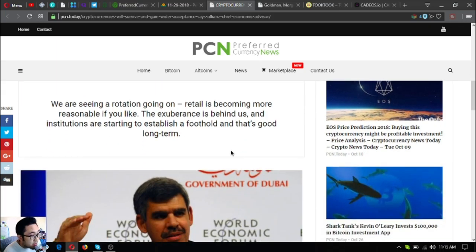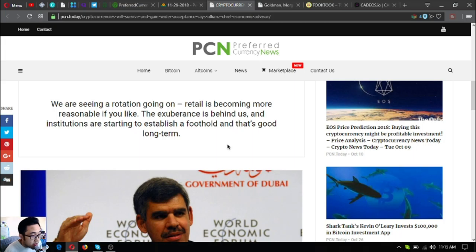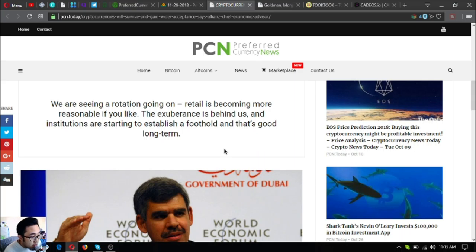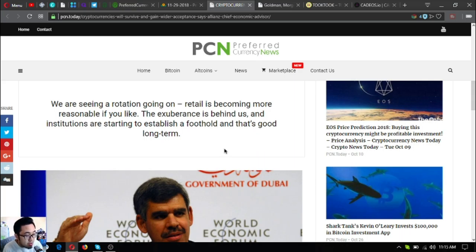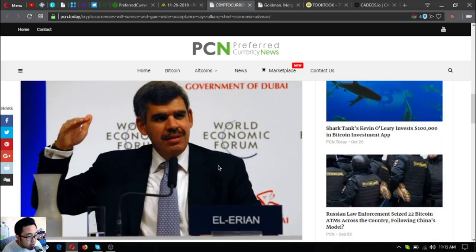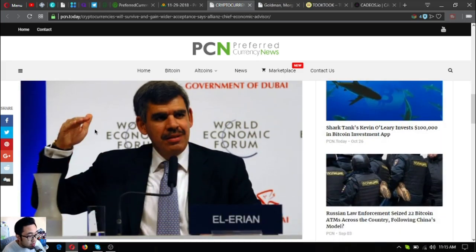We are seeing a rotation going on. Retail is becoming more reasonable, if you like. The exuberance is behind us and institutions are starting to establish a foothold and that's good long term. This is him, El-Erian.